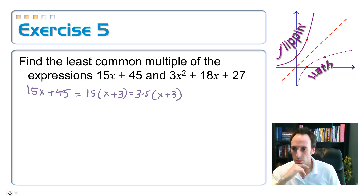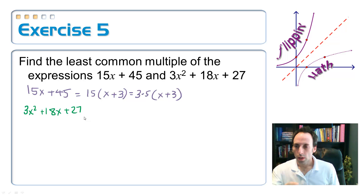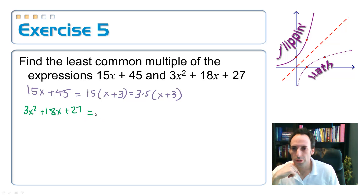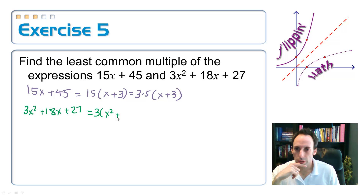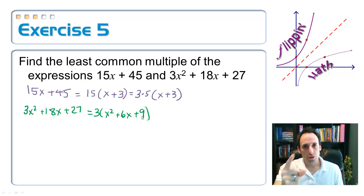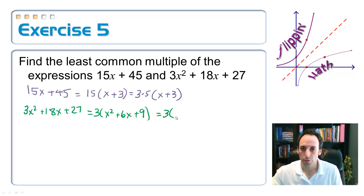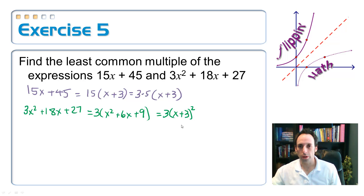Now let's factor the other one: 3x squared plus 18x plus 27. They all have a common factor of 3, so pull that out: 3 times (x squared plus 6x plus 9). Inside the parentheses you should recognize that as a perfect square trinomial, which factors as 3 times (x plus 3) quantity squared.